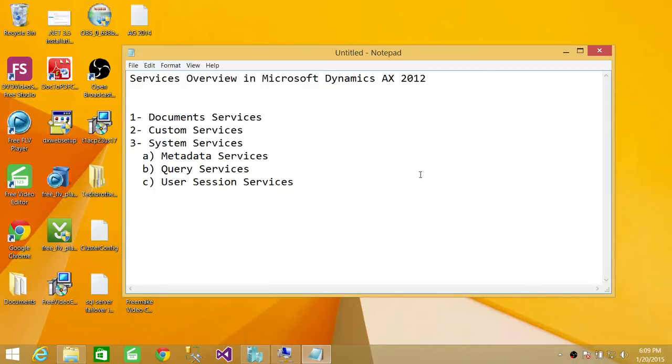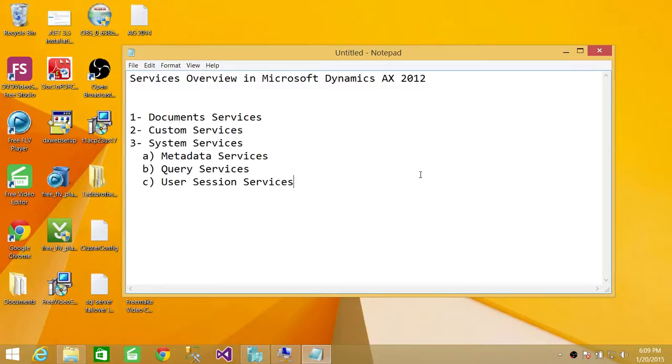And the third service is System Services. Keep in mind that the first two services may be customized. But the third type of services, that is System Services in Microsoft Dynamics AX 2012, they are not customizable. So you cannot make any change in System Services.